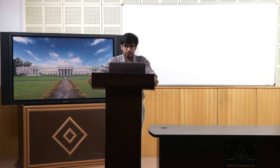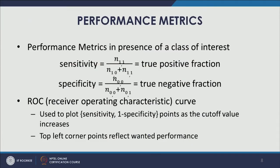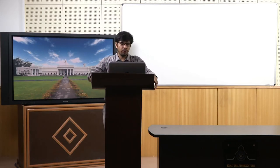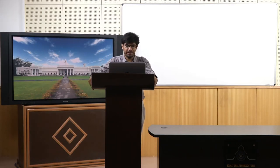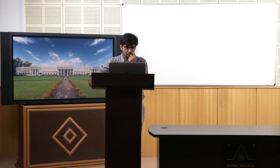That brings us to our next discussion on the ROC curve — Receiver Operating Characteristic. This particular curve is generally used to plot sensitivity and 1-specificity points as the cutoff value increases. For different cutoff values we compute these two metrics — sensitivity and 1-specificity — and then plot them.